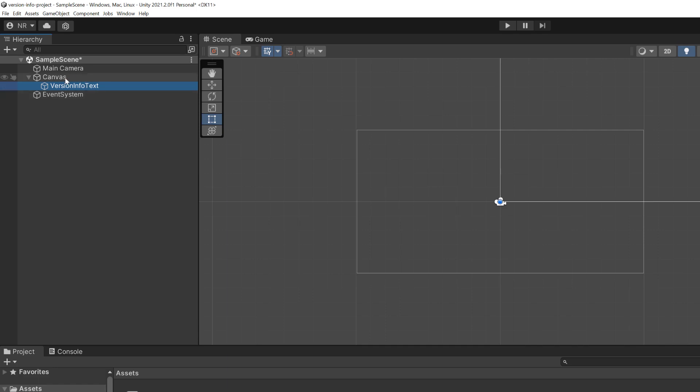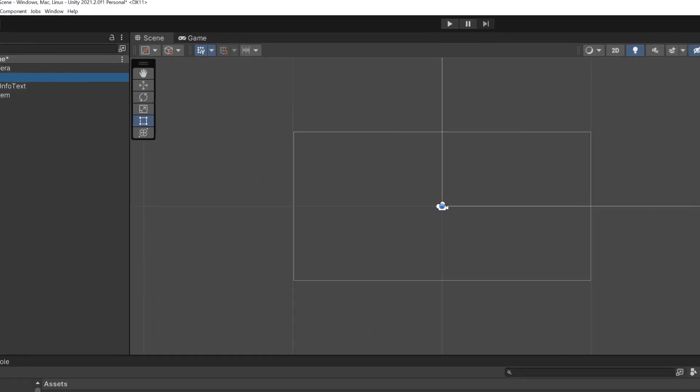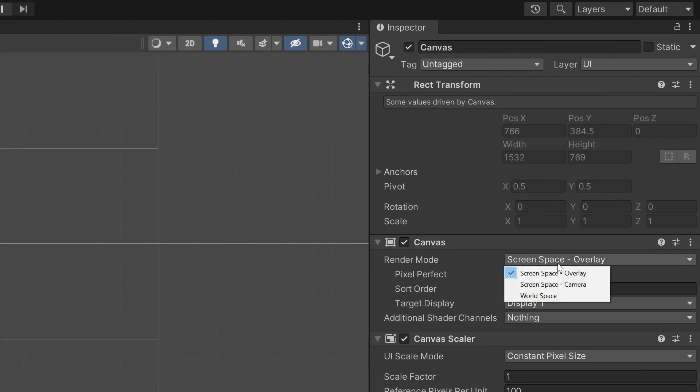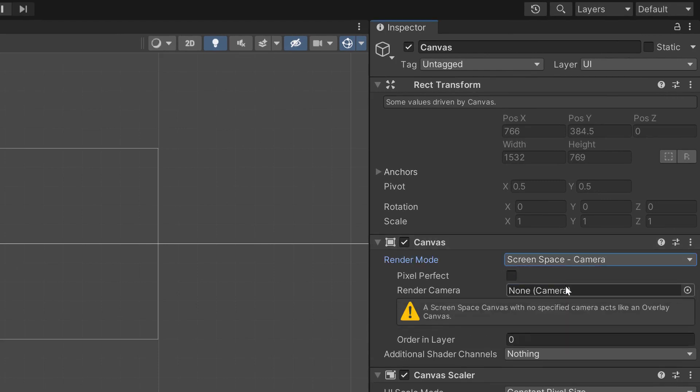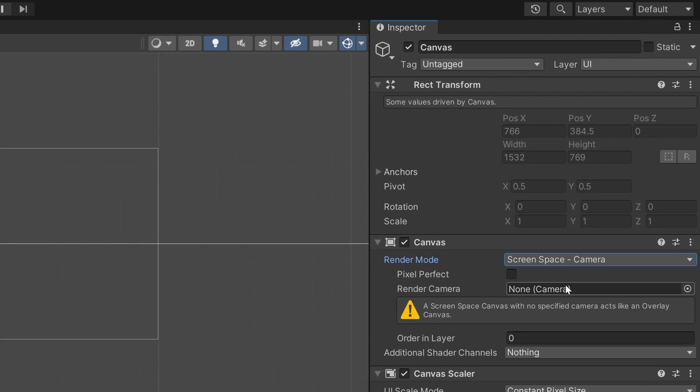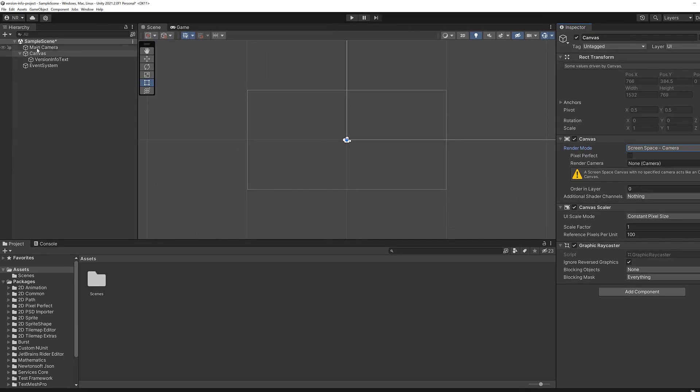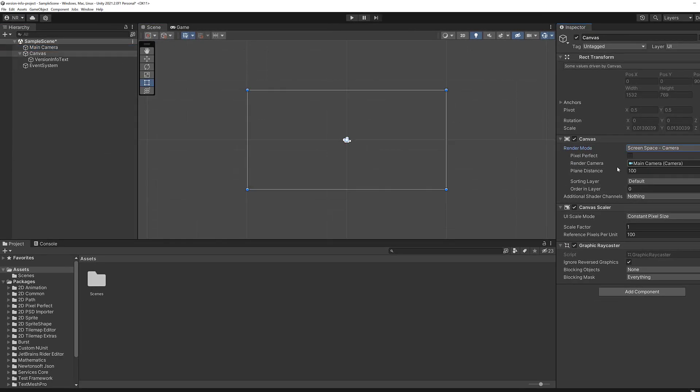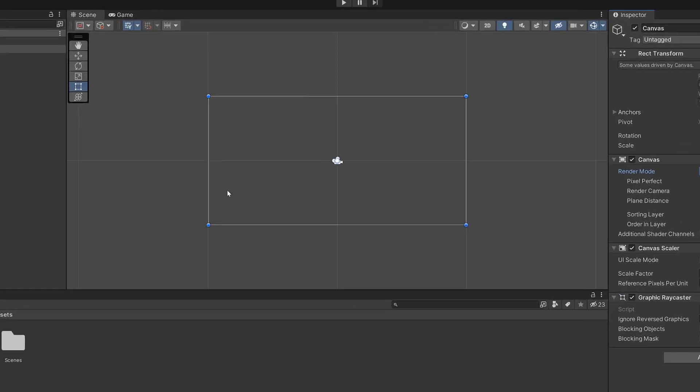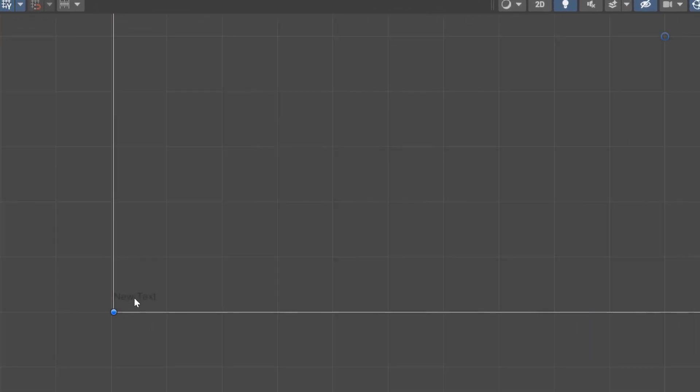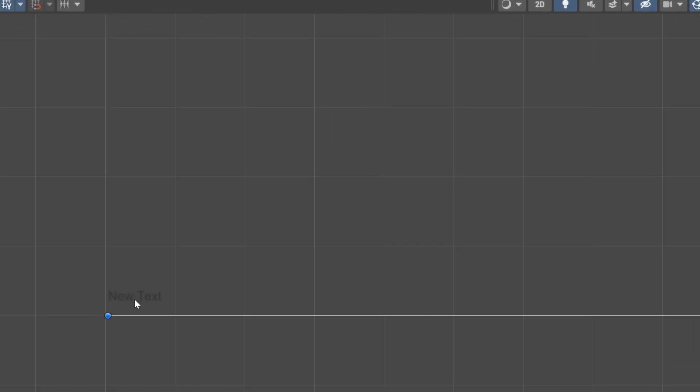Let's go ahead and say canvas and then let's look at the render mode and change it from screen space overlay to screen space camera. We want to define our active camera. We can either click the little button on the side or what I like to do is just drag over our main camera into the render camera area. Now we've got something that's a little easier to work with. And if we zoomed in, we would see new text at the bottom of the screen.